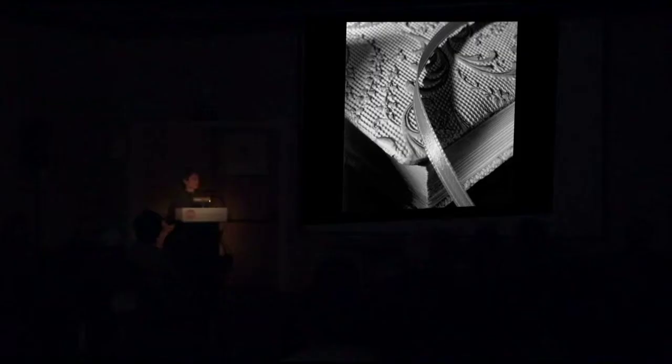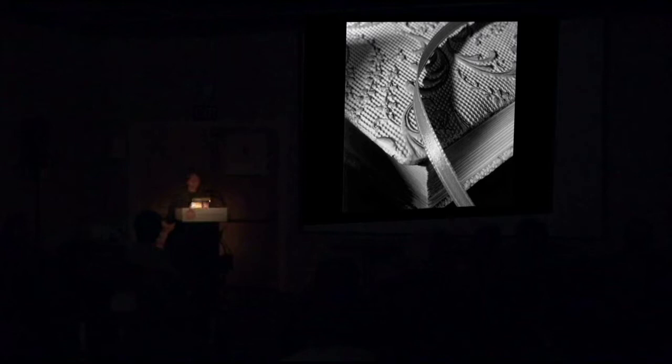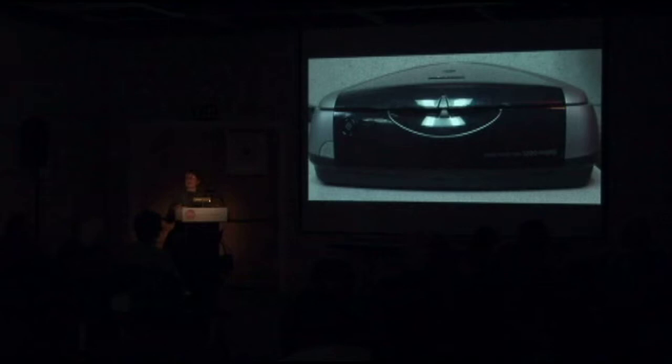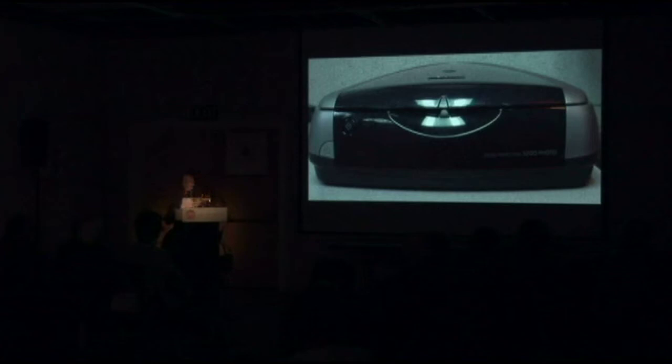However, about 14 years ago, I started working with a new process, a new way of making images that's based on using a flatbed scanner as a recording device rather than a camera and lens. This is the same type of scanner that you might have in your offices that you scan documents and printed pages with, but I use mine to record 3D objects.